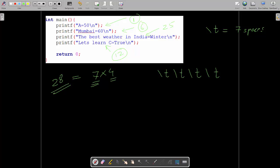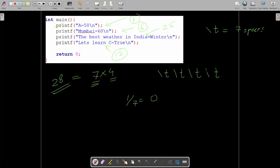How many \t's we need per line depends on how many characters are in each line — we cancel some \t's based on character count. For the first line, we have 1 character: 1 divided by 7 equals 0, so zero \t's are cancelled. That means in the first line we put all four \t's.